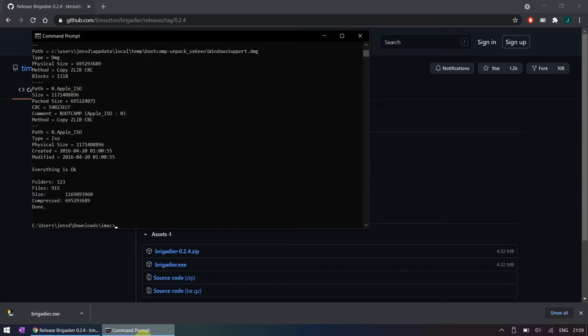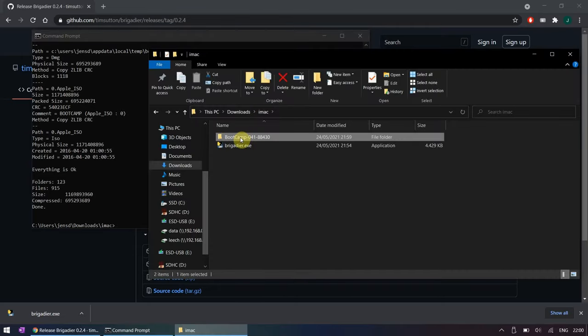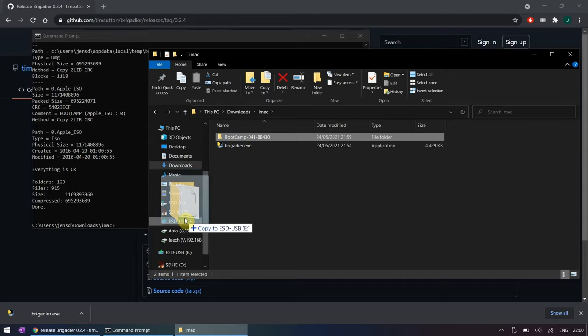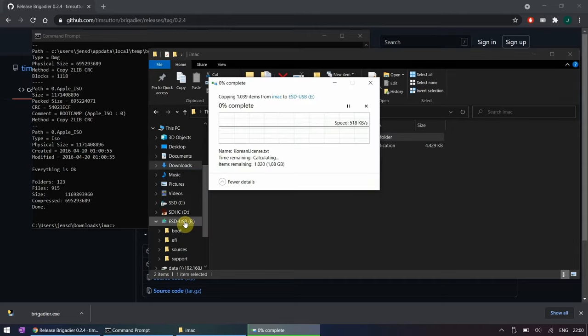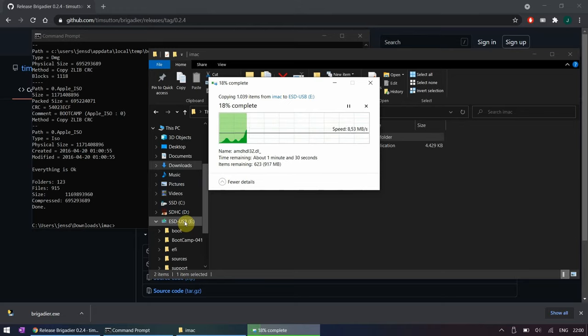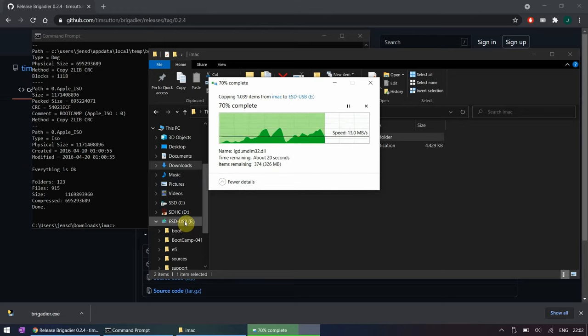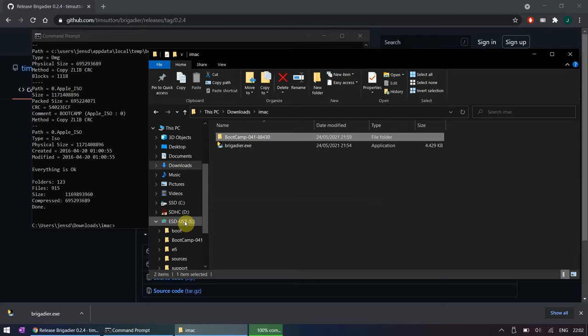Once this all completes, all that's left is to copy the downloaded files to the USB drive. Up to the next step.